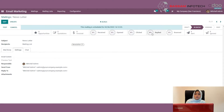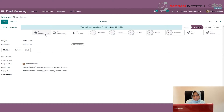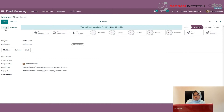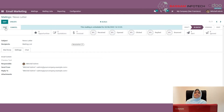You can also see the quotations, invoices, and leads associated with this mail. You also have a Test button to test this mail — by clicking on it, you can test this email. Now let's see how you can do mail campaigning in Odoo.